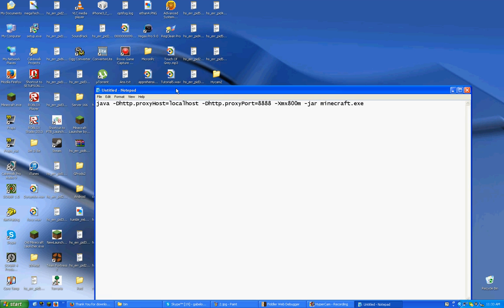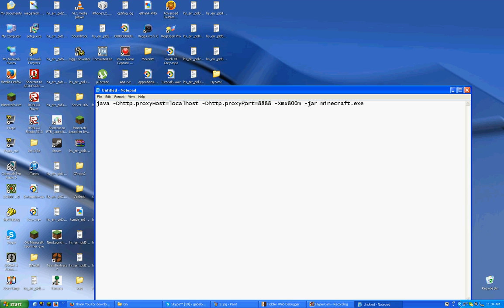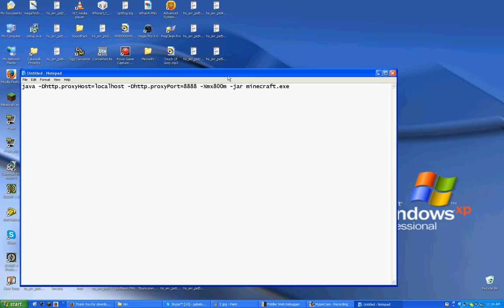So, what it says is, Java, hyphen, DHTTP... I'm not going to say all of that out. But make sure your proxy host is local host, which is basically your computer. And make sure your proxy port is 8888, which is what we set it to in Fiddler. And for some reason, you have to launch it with 800 megabytes of RAM. Make sure it's hyphen jar. And then whatever your launcher is.